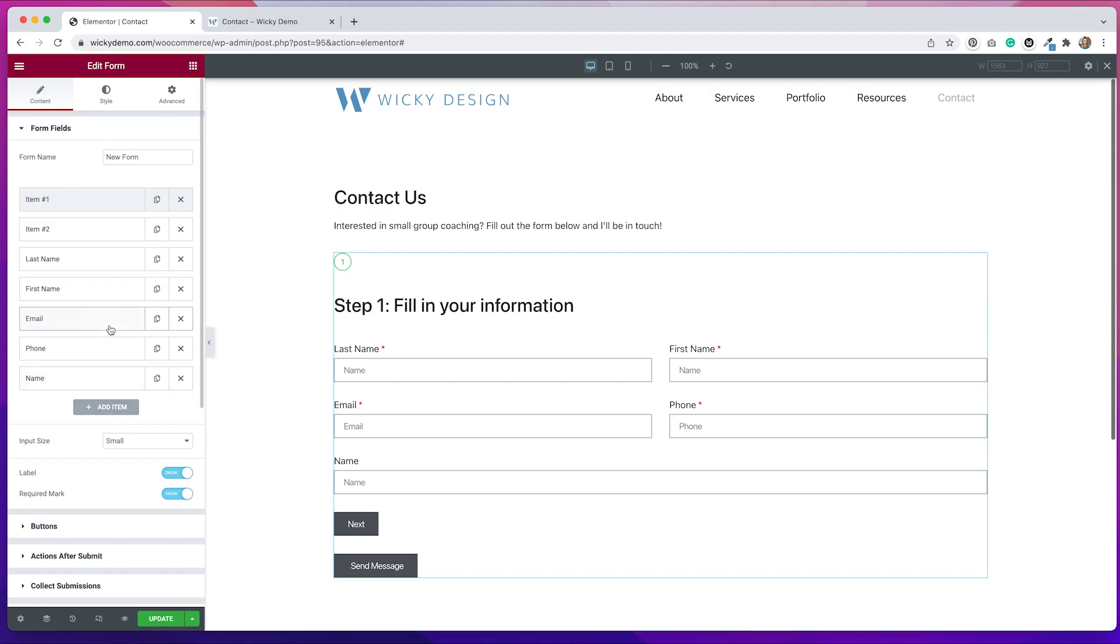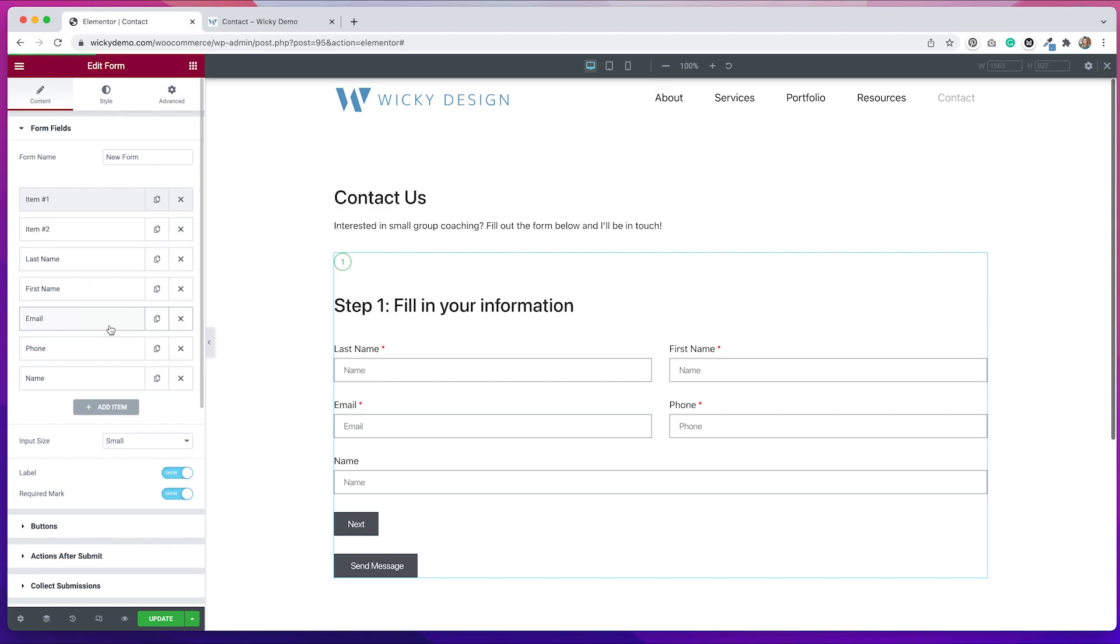Overall, I do think that using Elementor Pro's form widget really does make things like this very easy to do. In the past, I've used other form plugins and they just didn't work as well. They were really hard to style. They didn't seamlessly integrate into my website and I just didn't really like to use them. So I really love Elementor Pro for including this multi-step functionality because it does make my life as a web designer very easy.